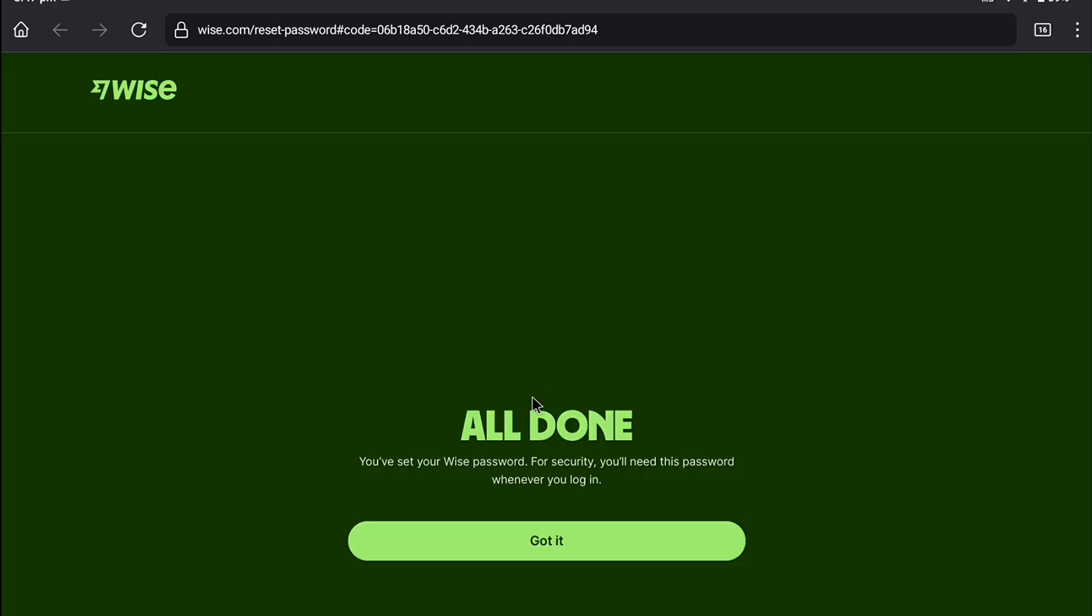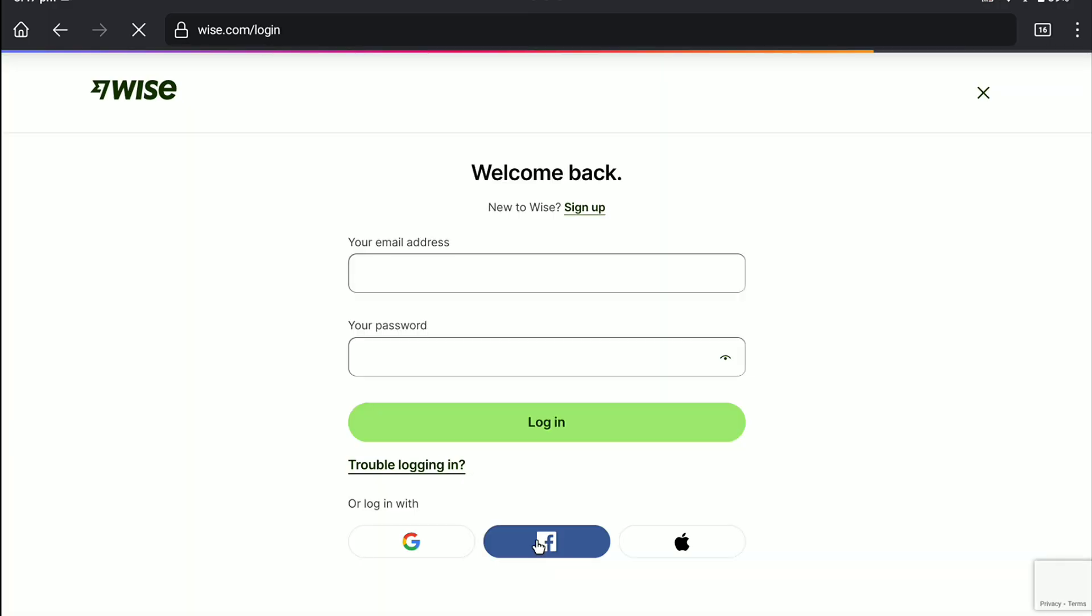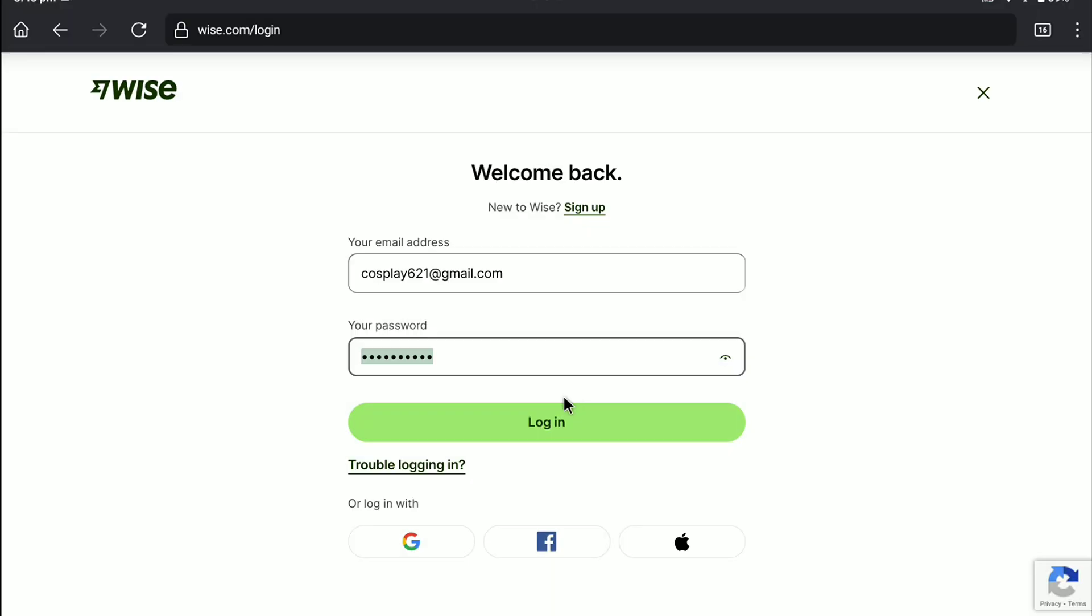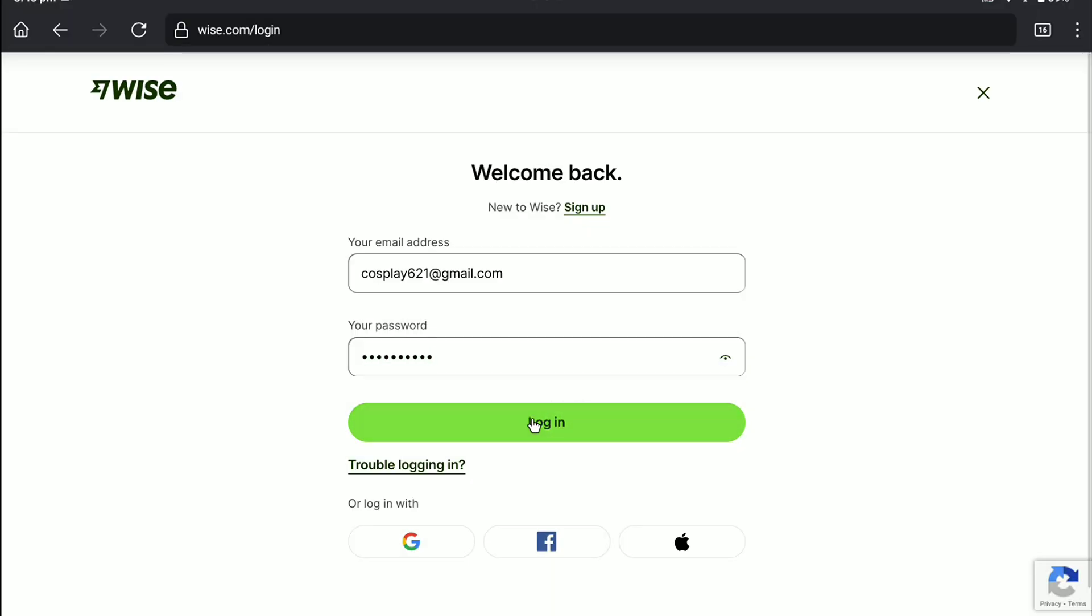And here it is all done. Now, let's click on got it. And now you need to login to your WISE account using your email address and newly created password. So, let me enter my email address and newly created password here. And now let's click on login.